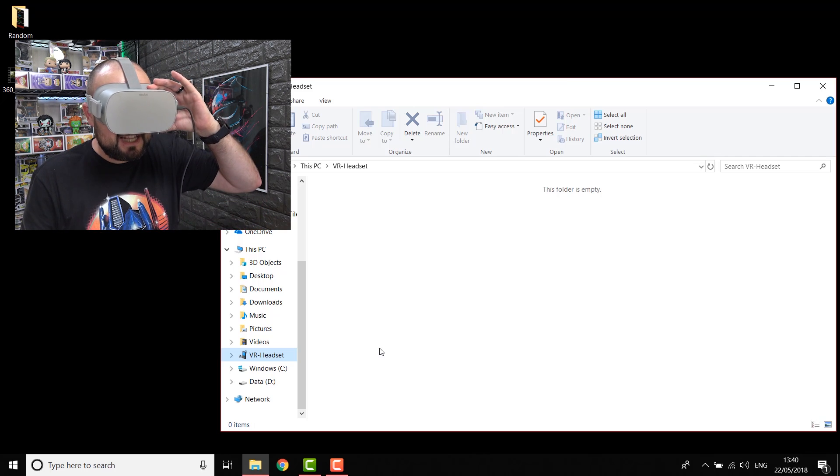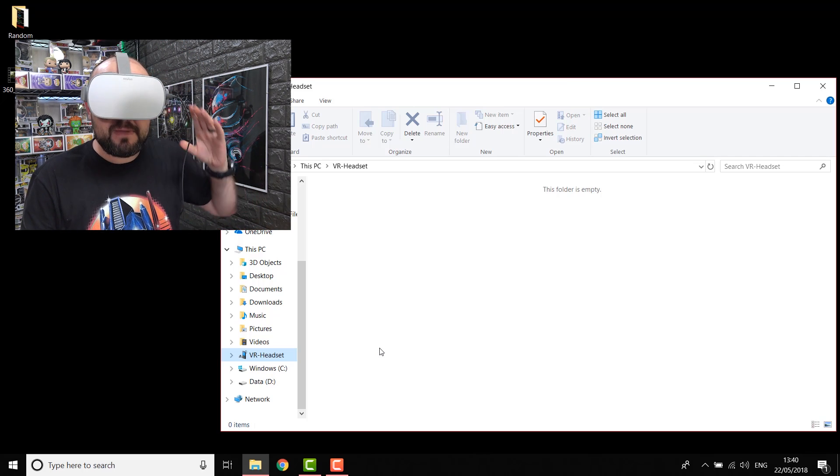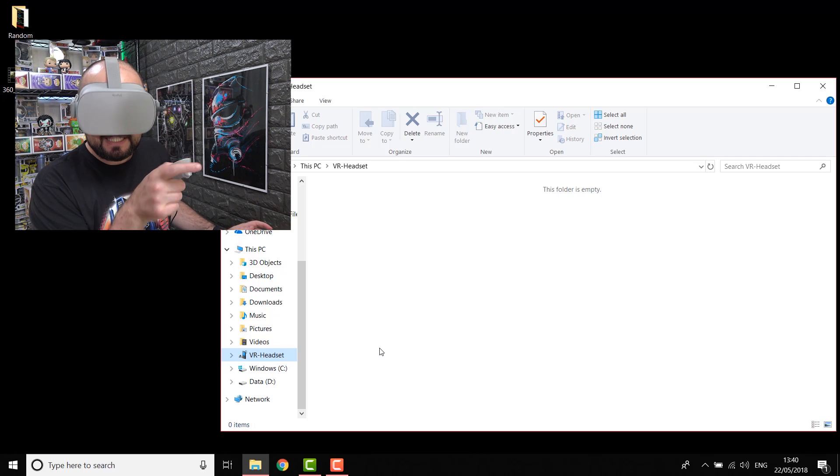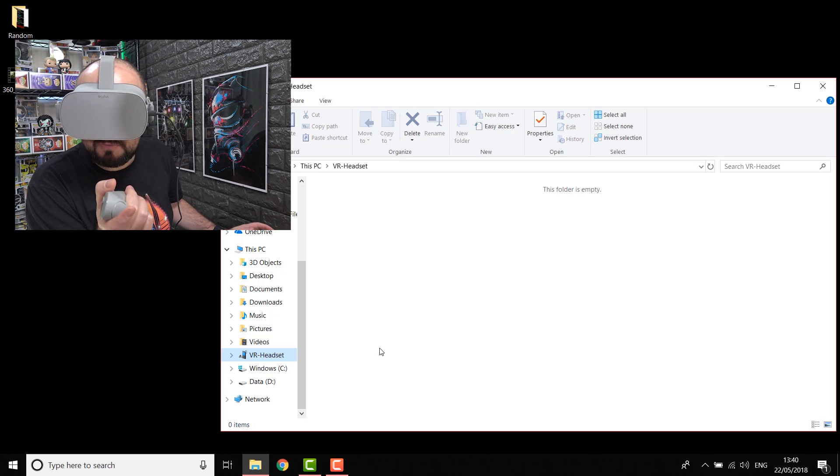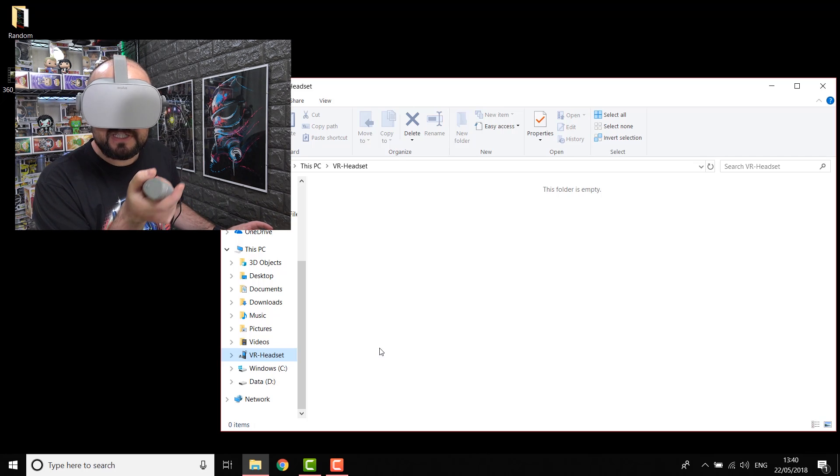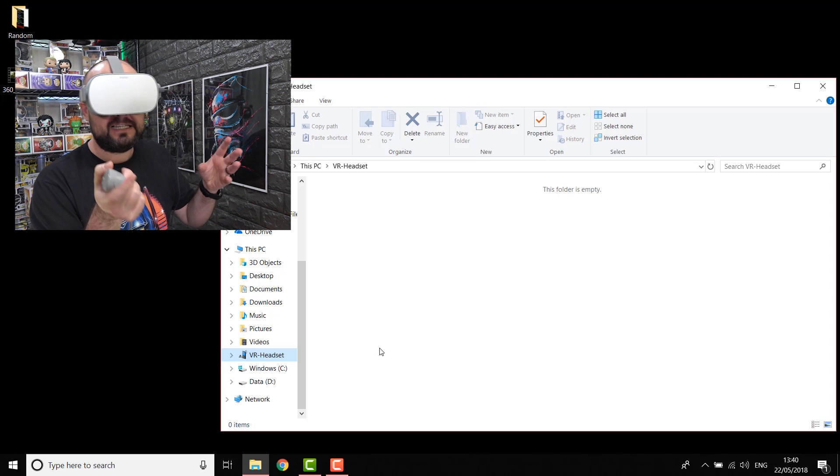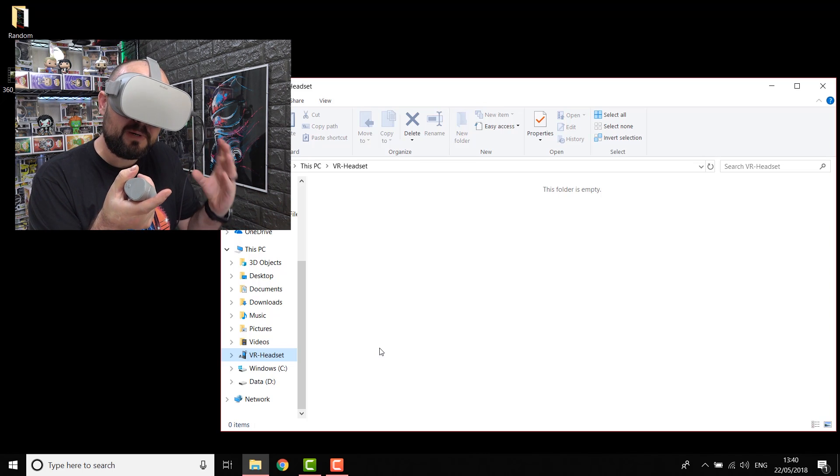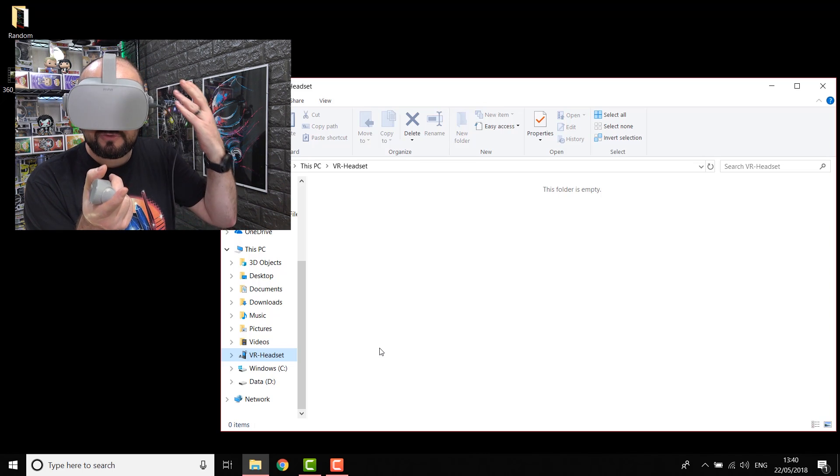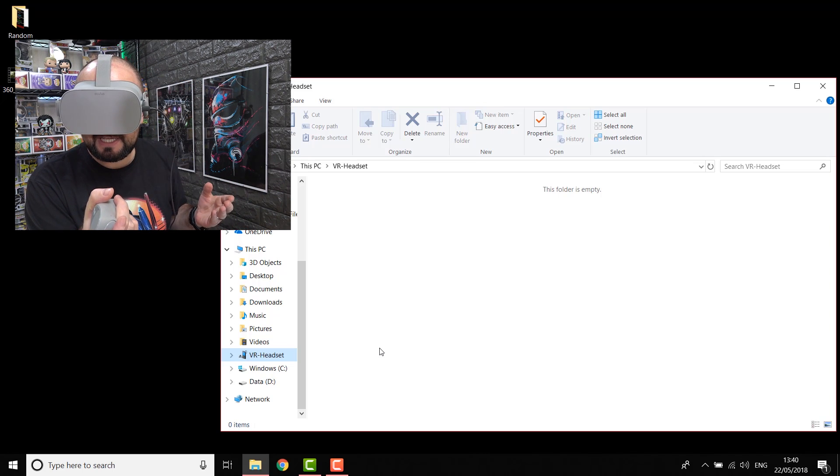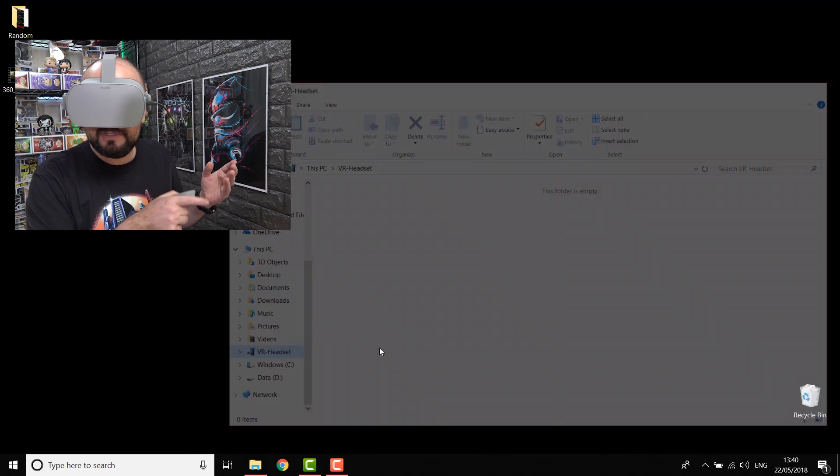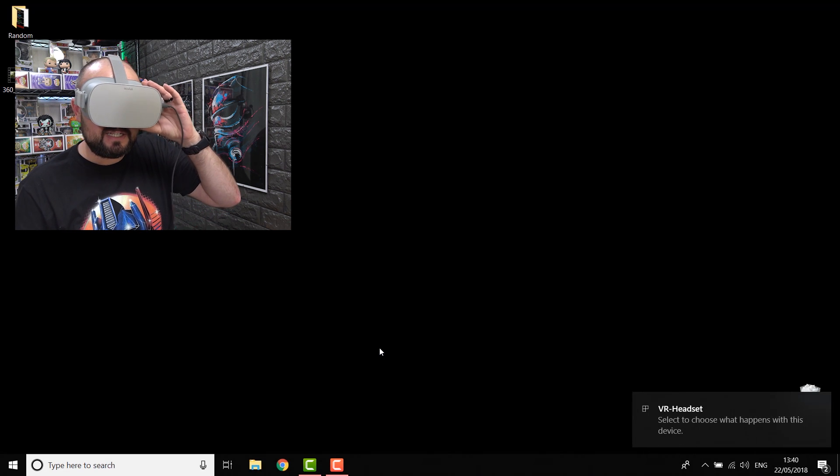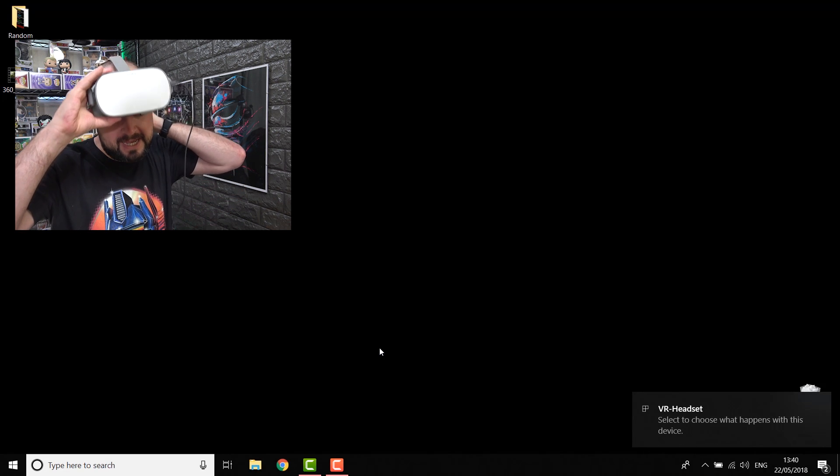Jump into your headset. There'll be a message that's popped up saying allow access to data. The connected device will be able to access files on this headset. So basically, you have to agree that your PC can access your Oculus Go. So click allow with your controller, and then your PC will pop again.